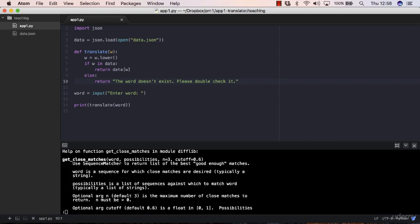The first one is the word that the user passes. And then you have a sequence of possibilities. What is a sequence for which close matches are desired? Typically a string that you want to compare. Possibilities is a list of sequences or a list of strings. And then you have n equals to three.